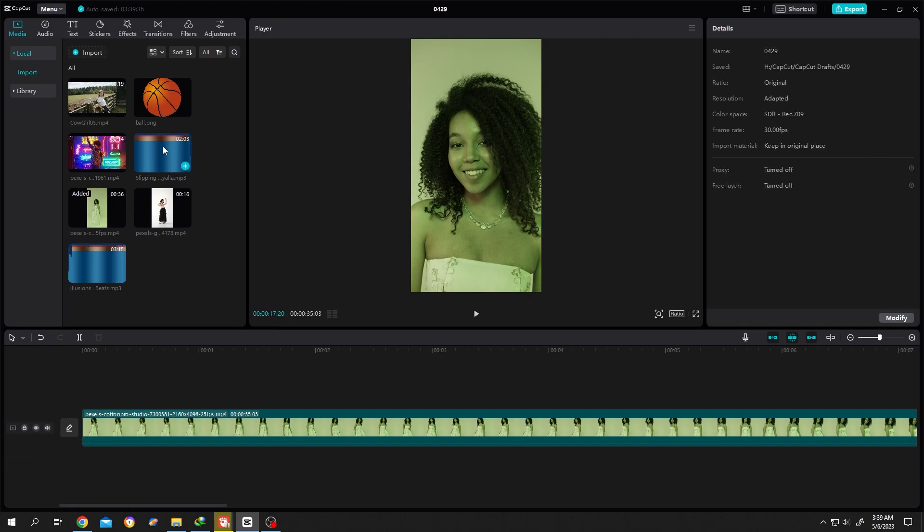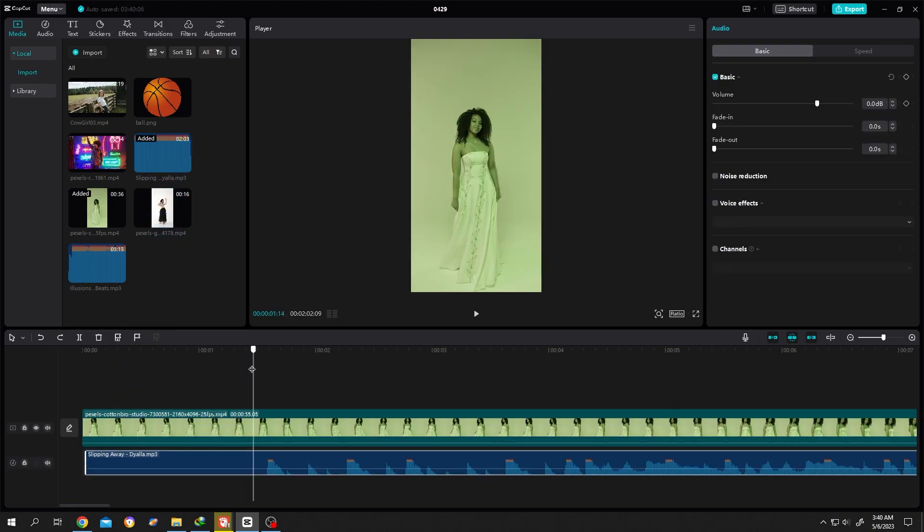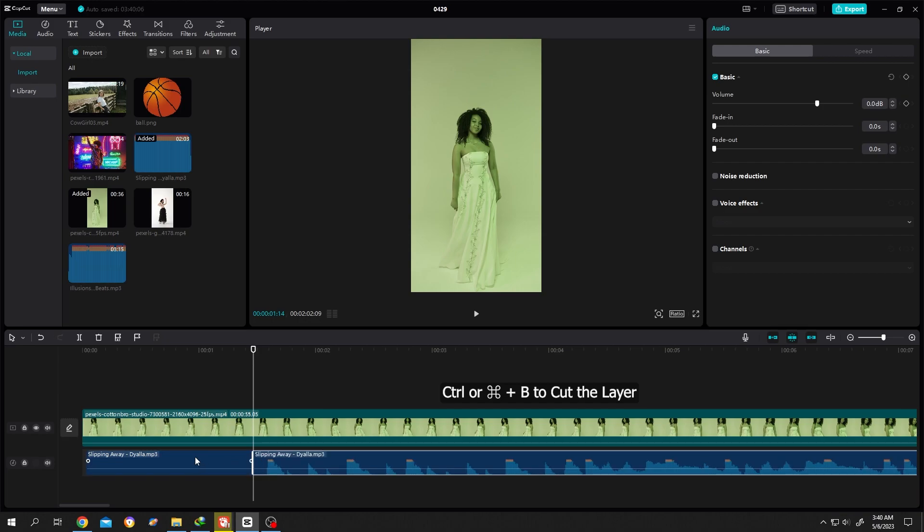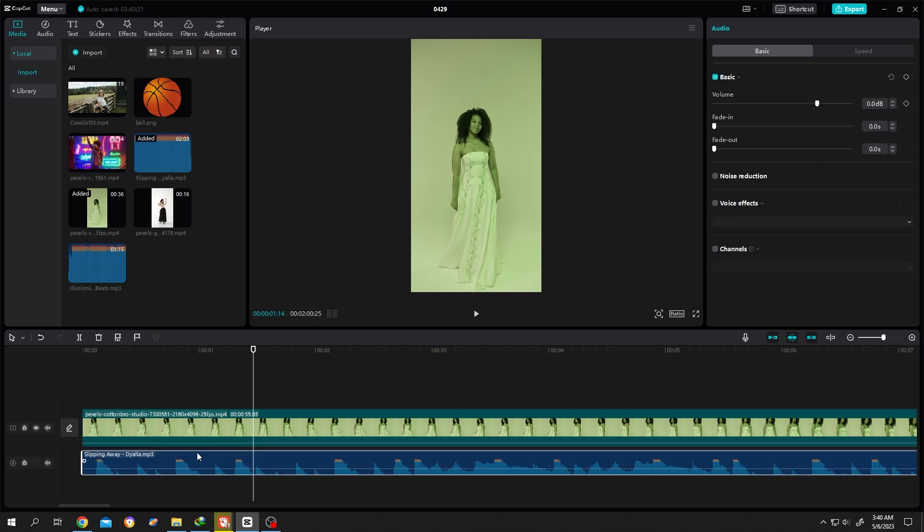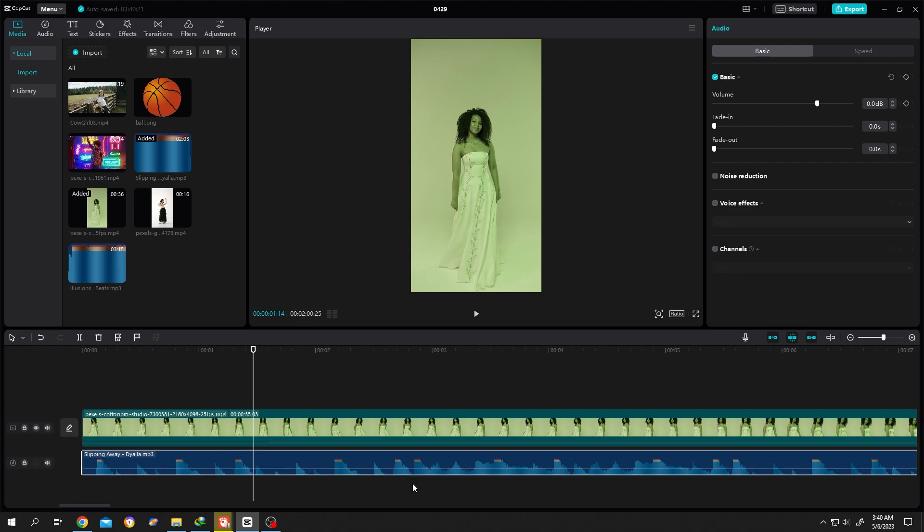Let's bring our original video, the one we used at the beginning. Ctrl B to cut the layer. Now if we analyze this audio, it's same as before. Here we have our bits: one, two, three, four, five, six, seven, eight, and it continues. Now let's move to our editing part.